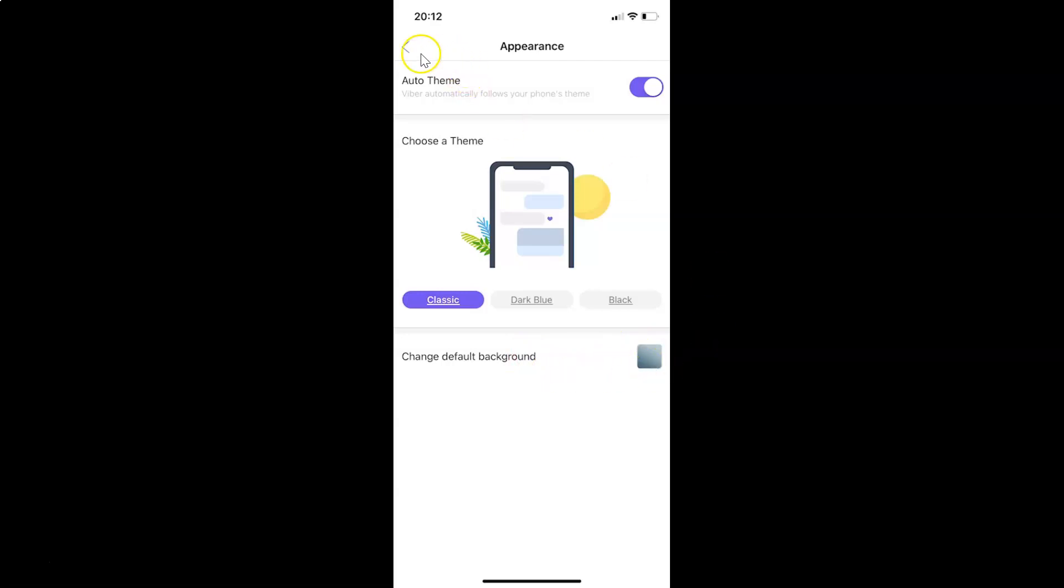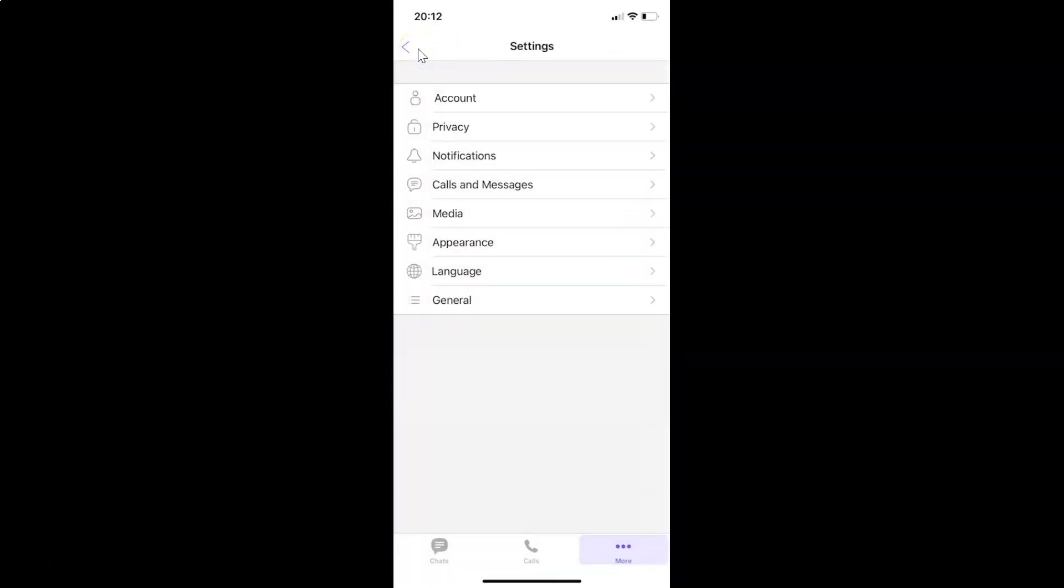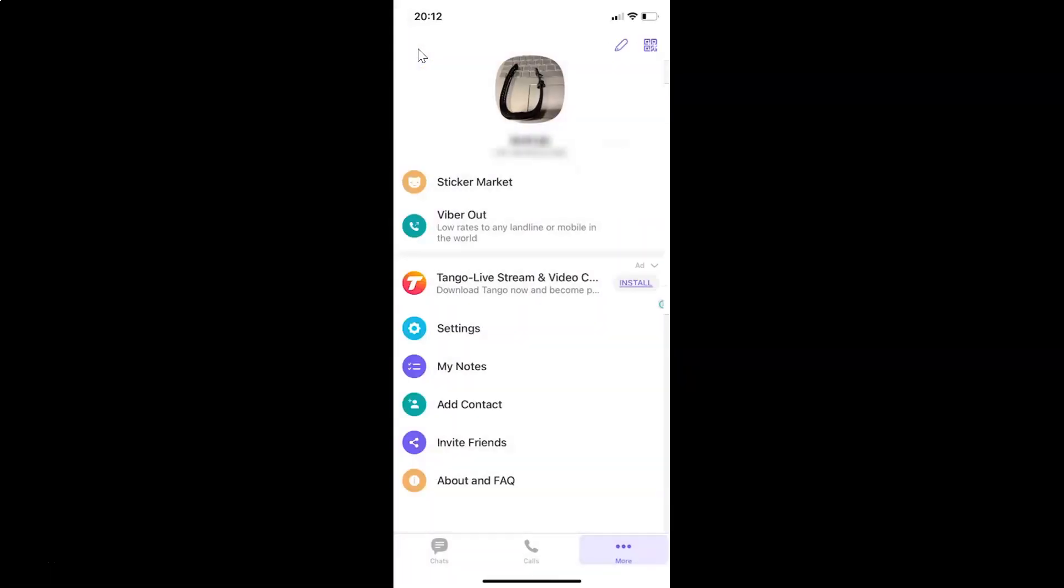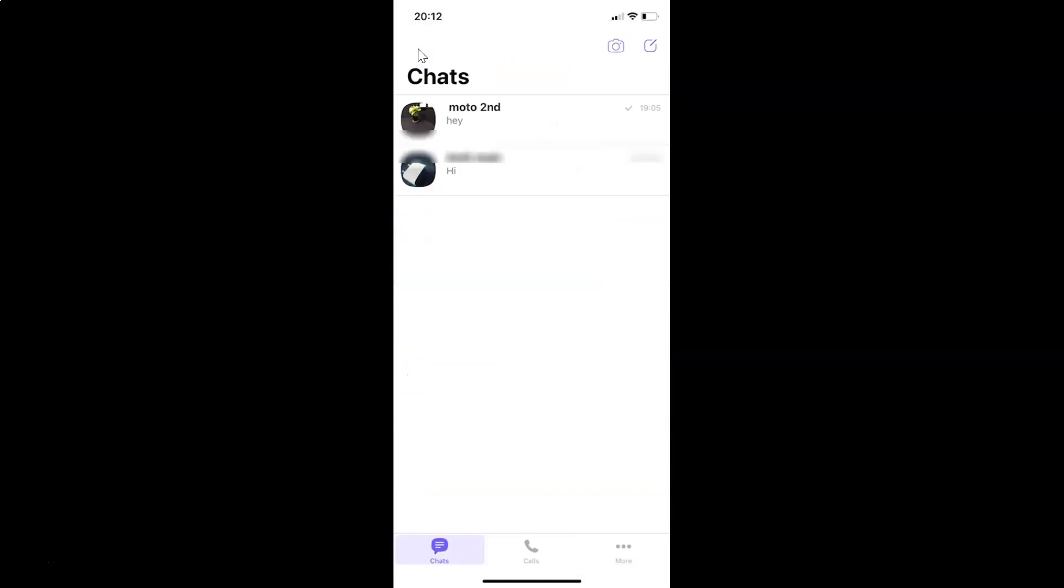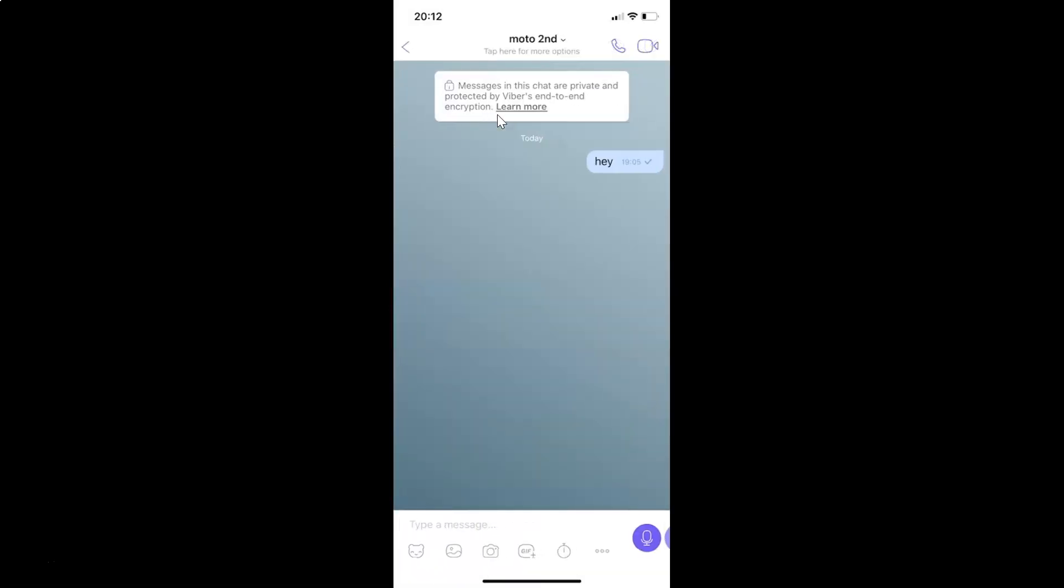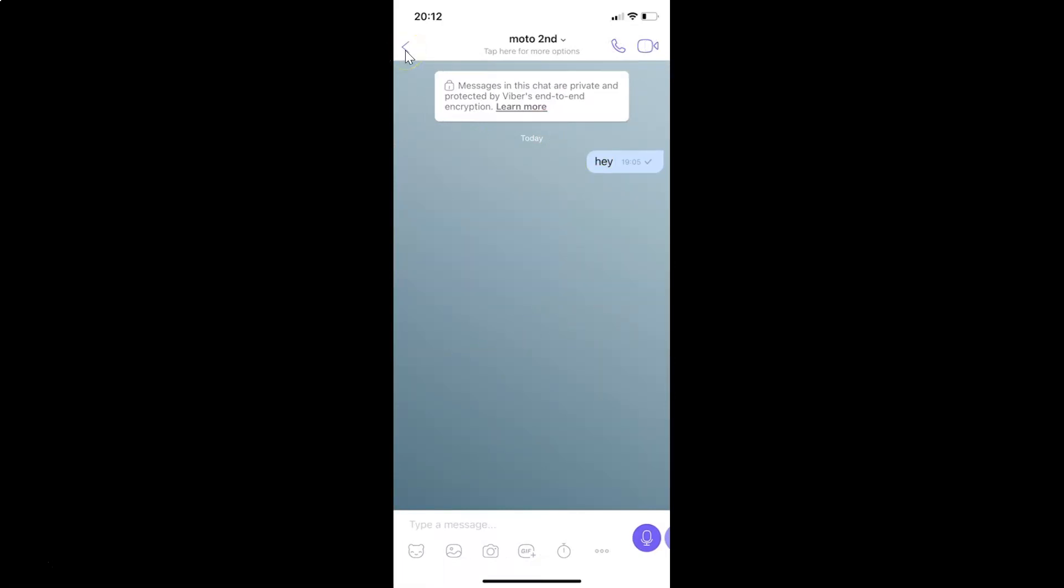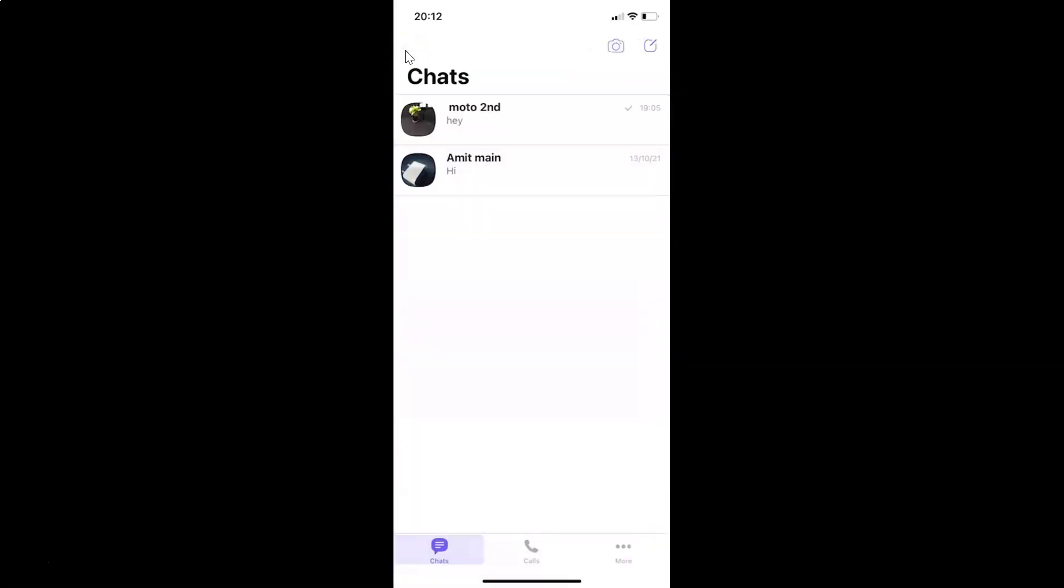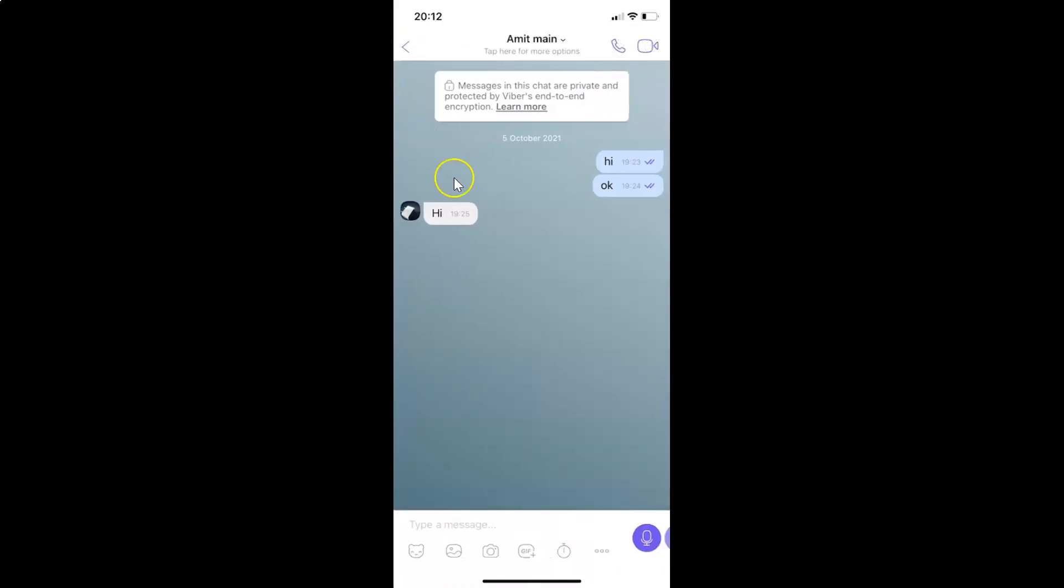If I go to my chats screen and open this chat, you can see I have this background set. Let me go back and open this chat also. You can see it's now set.